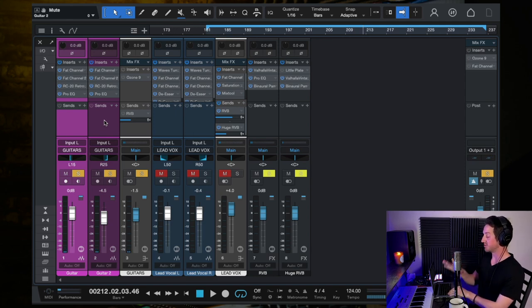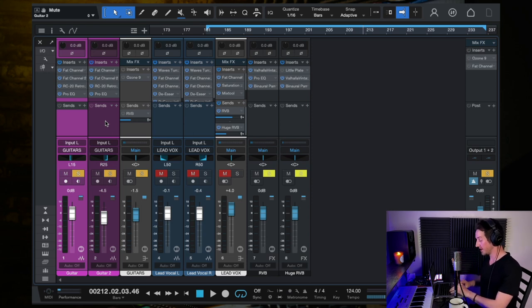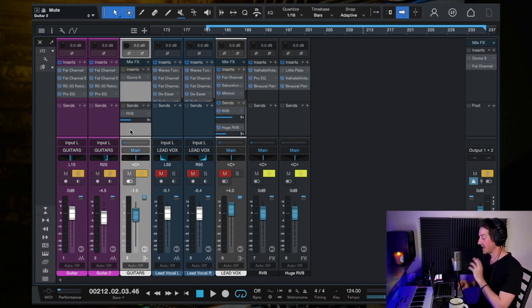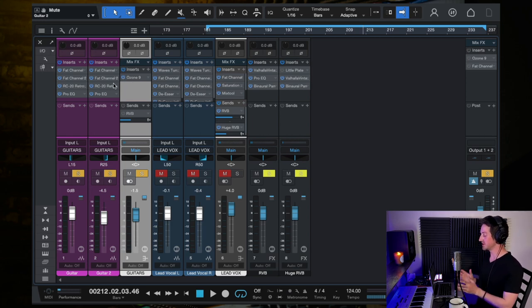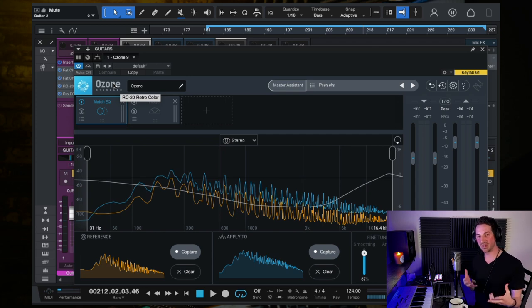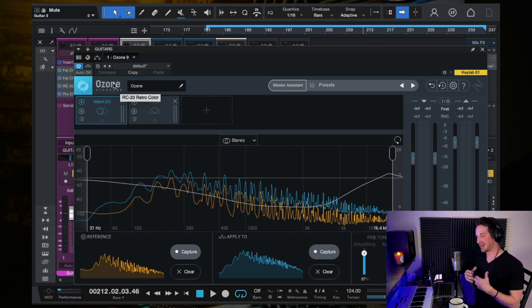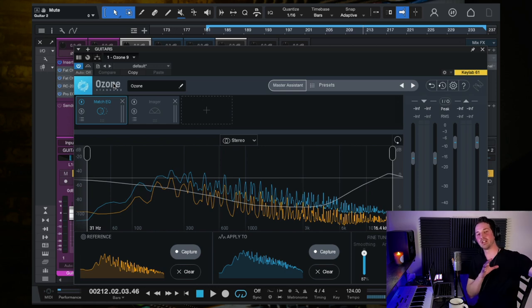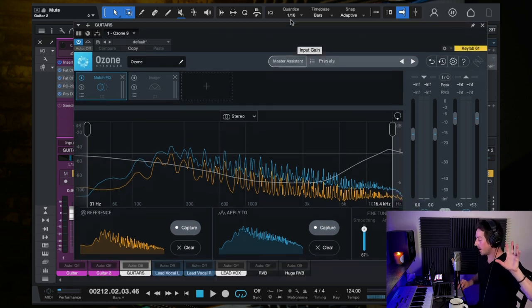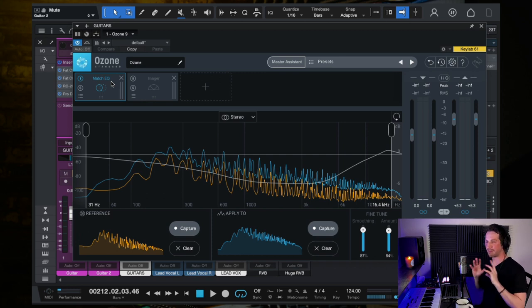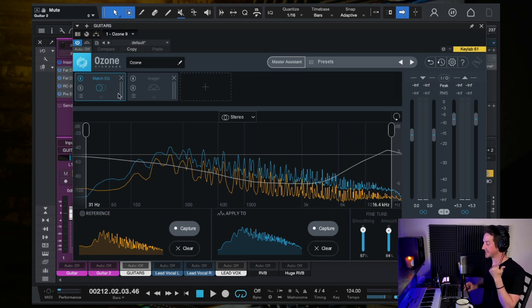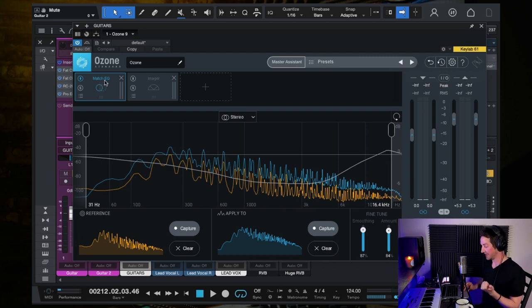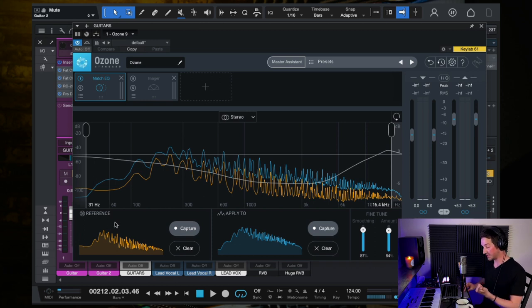Now again, as I mentioned before, I'm sending these two guitar tracks to a guitar's bus right here. And then there's one more plugin that by all means you do not have to use this plugin, but especially when I'm doing remakes, I love using this plugin because it helps me educate myself on what does the original sound like. So I'm using Ozone 9 here. This is basically a mastering suite software.